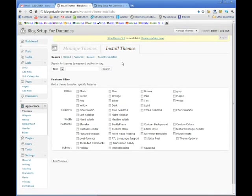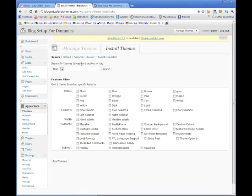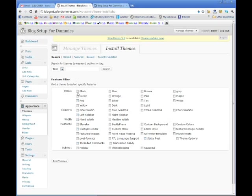Before we do this, on this screen here, you can search for other themes if you don't want to use the theme that I'm going to recommend to you today. All you do is come in here and search by term, or you can filter out. If you want one that's got a certain color scheme or a certain column setup, then you can search for all the free themes that WordPress offers.